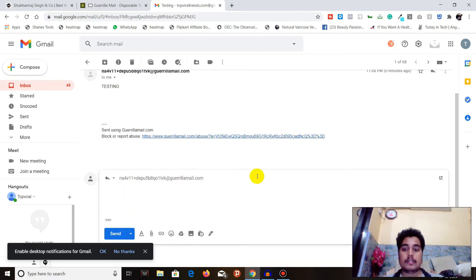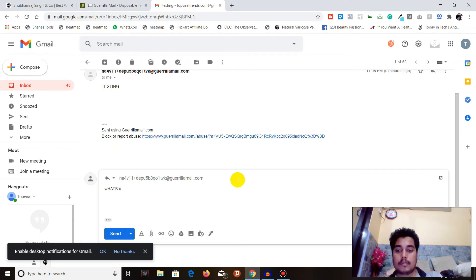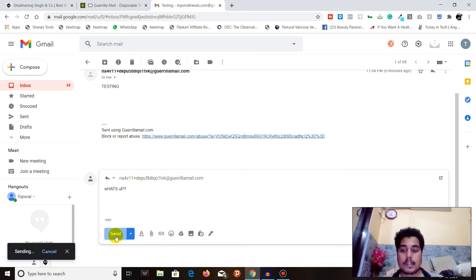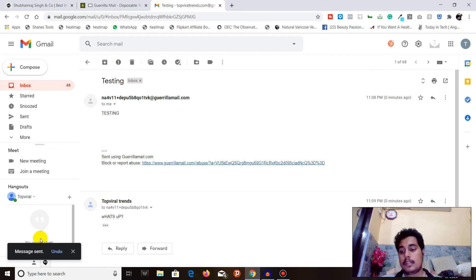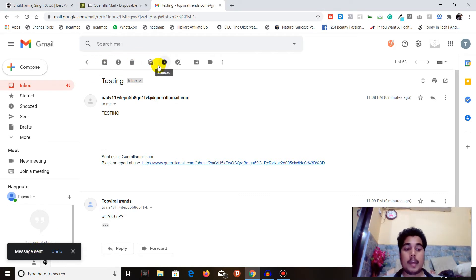If I reply with 'WhatsApp' and send it, you can see the message is sent. Now I will go back to